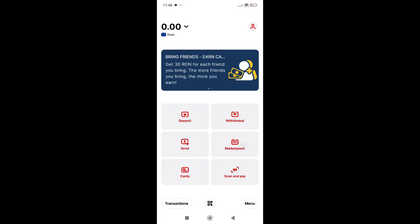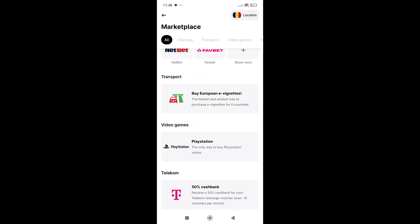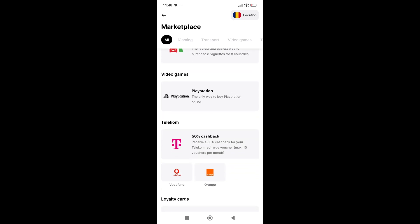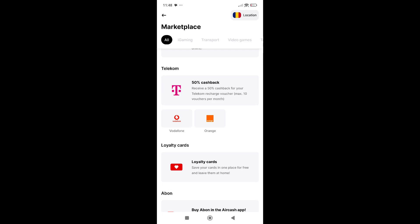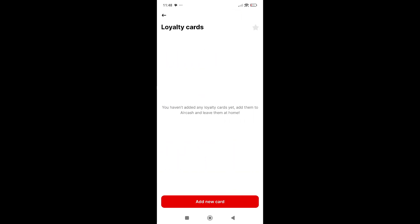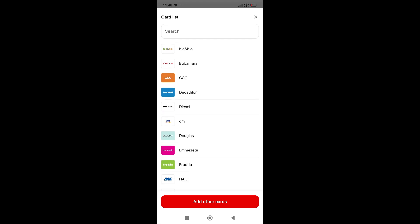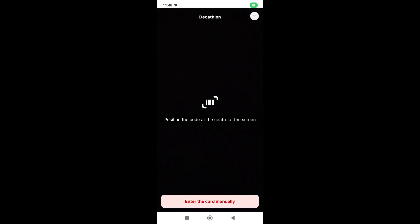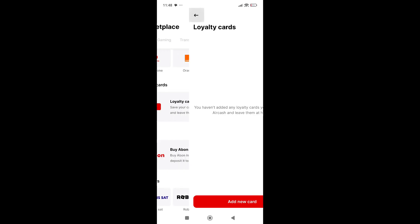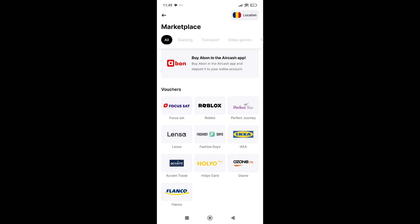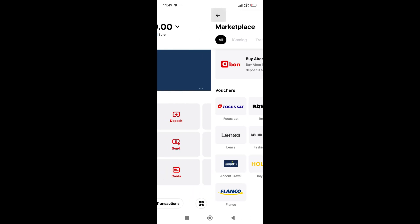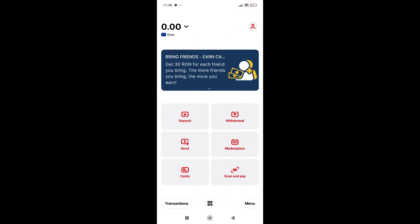The next one is the marketplace where you can buy things that you need. You can make deposits on casinos, buy European e-vignettes, buy PlayStation games, use it for telecom—for your phone, mobile data, and things like that. For loyalty cards, if you click here and want a loyalty card for, let's say Decathlon, I'll click on it and enter the card manually if I want. You can buy Abon here, which is the currency of AirCash, and you'll find other vouchers here like IKEA.